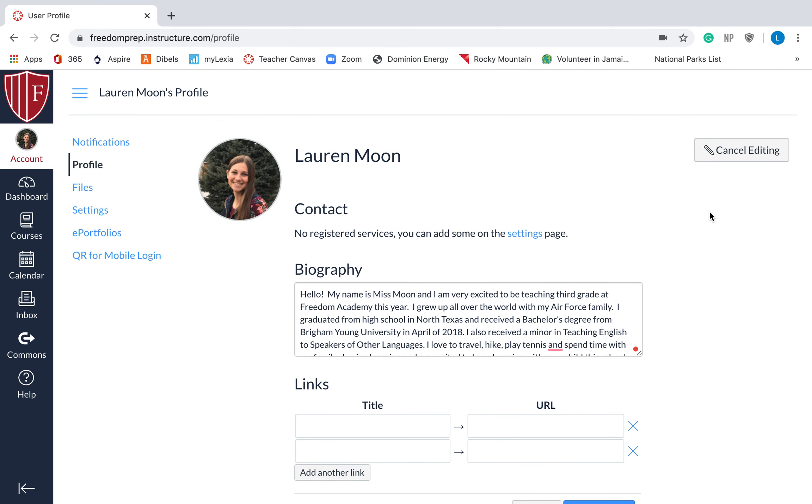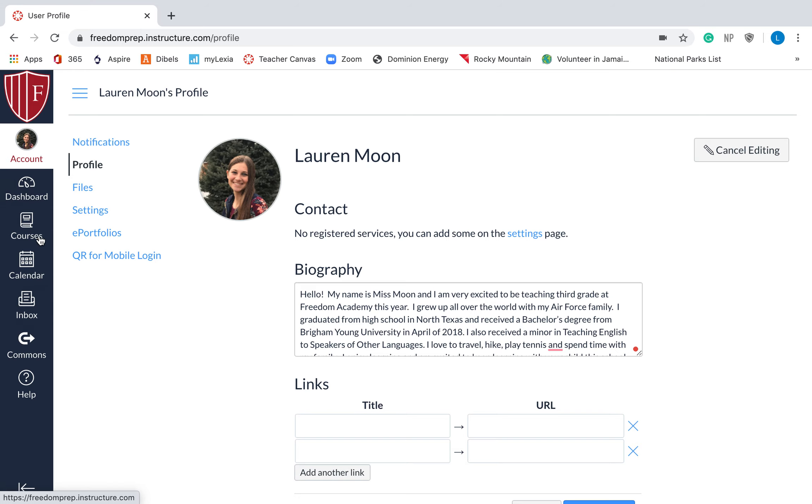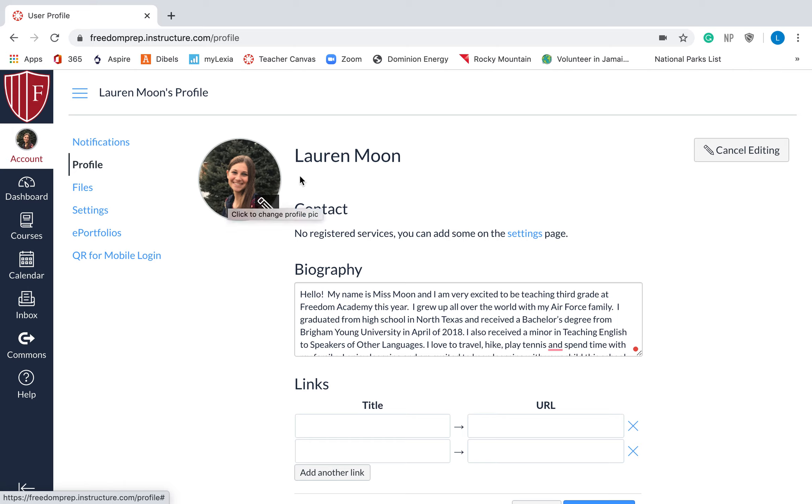So in this video, hopefully you learned how to log in. Hopefully you learned what an LMS is, learning management system. You learned that this over here, this blue thing, is the global navigation bar. And you now can edit your profile picture and your profile biography. At the end of this video, if you'll take the quiz to make sure that you learned all the things that you're supposed to, then it will let you go on to module two. Good luck.